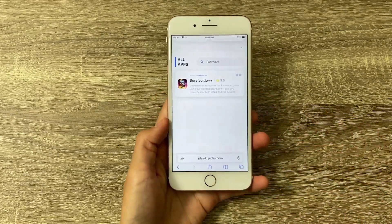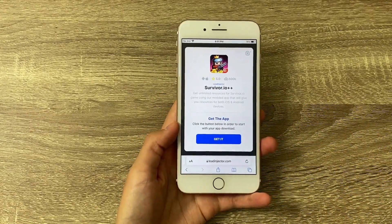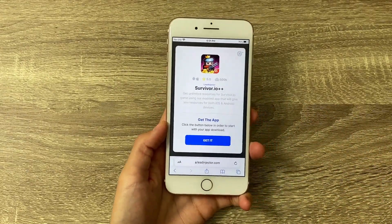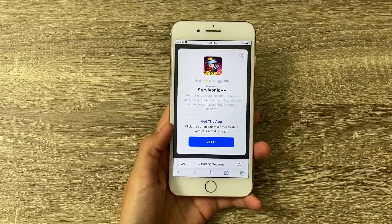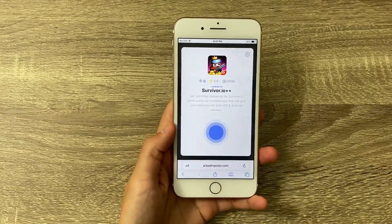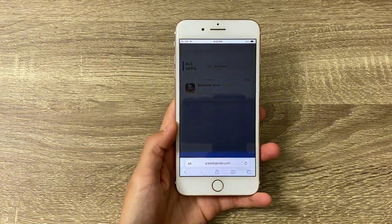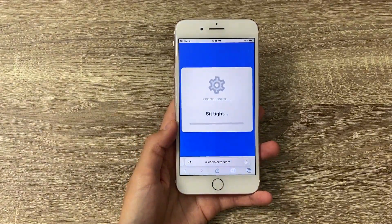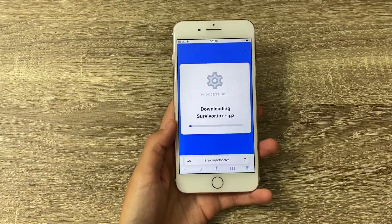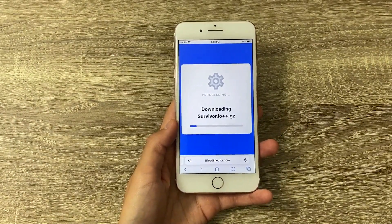It is right here. Tons of people have downloaded the app and they all rated it five stars. Let's tap on Get It and start the downloading process. As the downloading process starts, let me tell you about the next step we'll need to take.